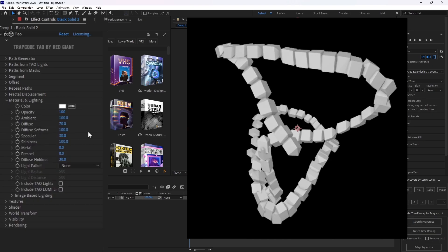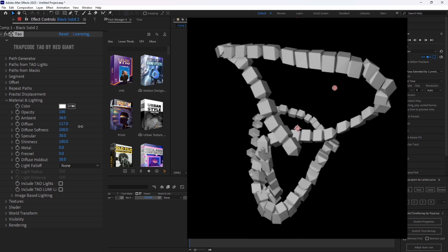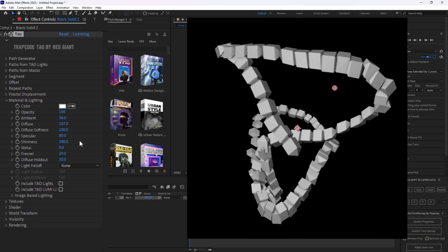The next tab you want to go to is material and lighting. I usually like to turn down the ambient on it to make it more of a darker hue, while upping the diffuse, almost like your whites and blacks on levels. Then I up my fresnel a little bit and my specular a little bit. And that's pretty much it for this one.